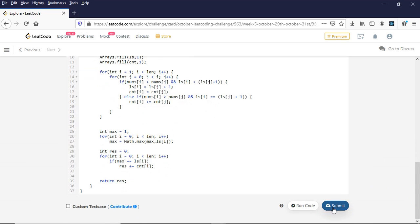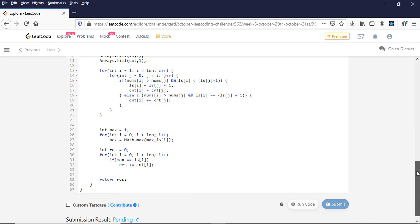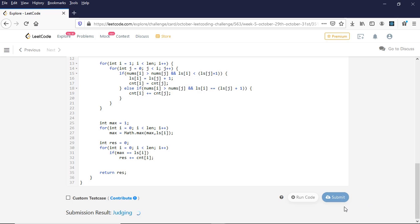Let's submit this and check whether it works. The code is accepted. Hope you like this video — if you have any questions, please write in the comment section. Thank you.